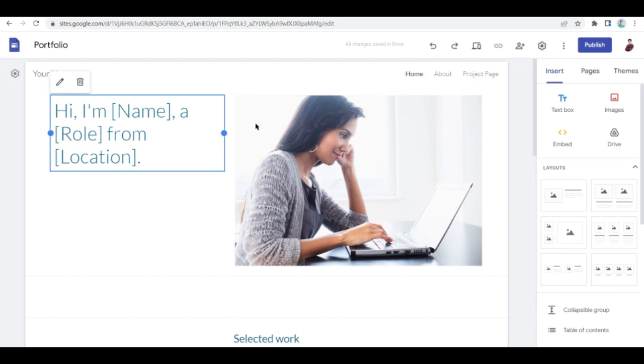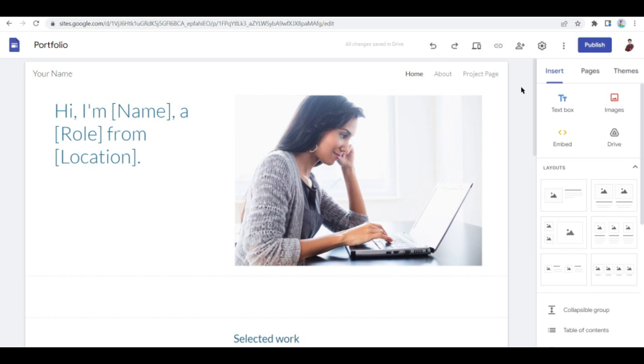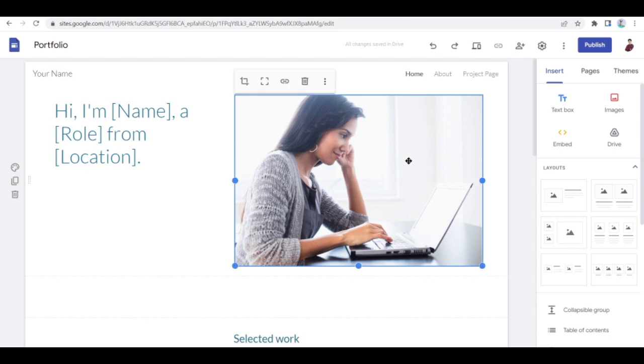As you can see here, the template is already here - it basically is done. You can just go ahead and replace the images right here. So what you can do is to crop - before replacing it, you can also crop the image that you've inserted.